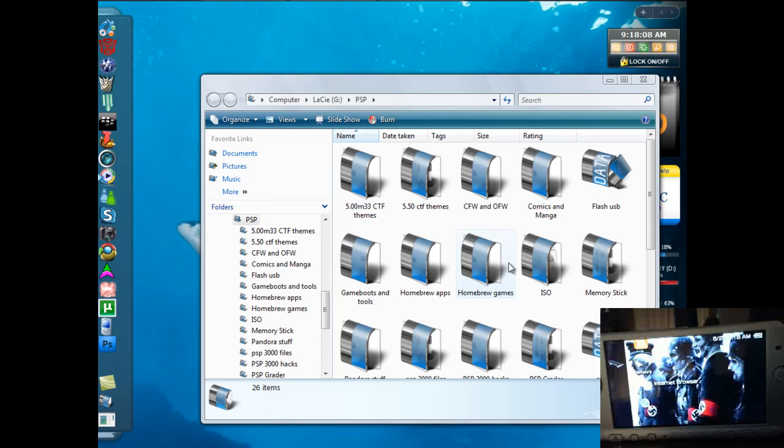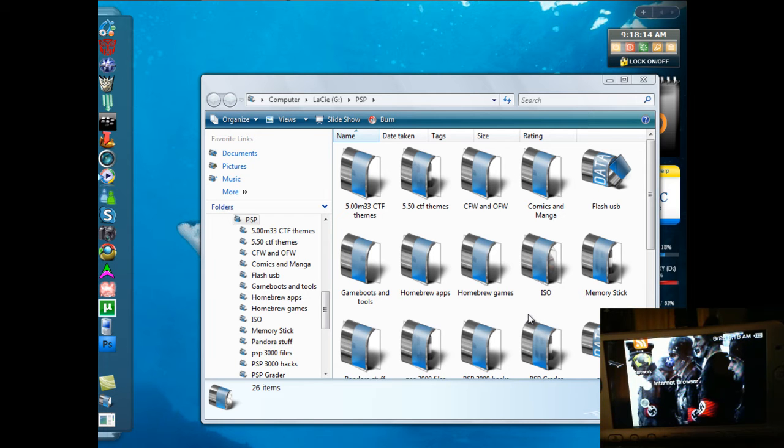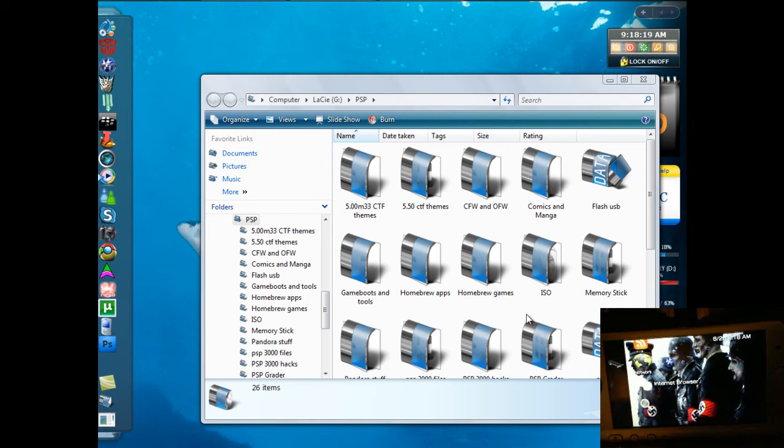Hey guys, back on here today to show you the newest, the brand newest custom firmware for PSP 3000. This is 5.03 from Prometheus, version 4 updated.